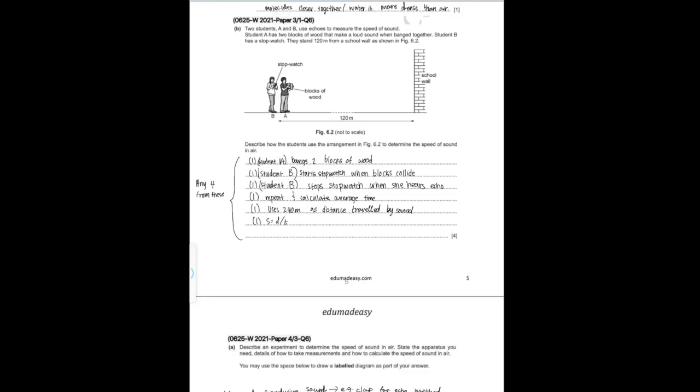The next question says: two students A and B use echoes to measure the speed of sound. Student A has two blocks of wood; Student B has a stopwatch. They stand 120 meters from a school wall. Describe how to determine the speed of sound in air. Student A bangs the two blocks of wood. Student B starts the stopwatch when the blocks collide, then stops it when they hear the echo. Repeat this and calculate the average time. Use 240 meters (120 × 2) as the distance traveled, and speed = distance ÷ time, so 240 ÷ recorded time gives the speed.